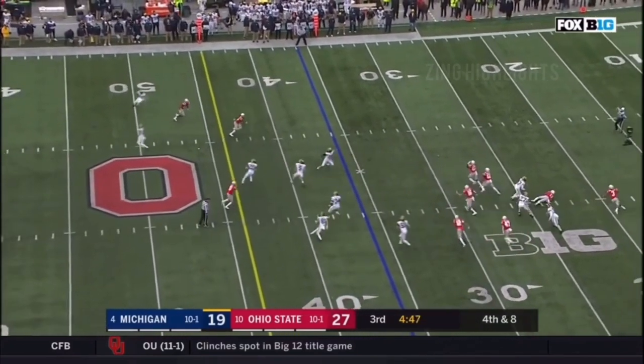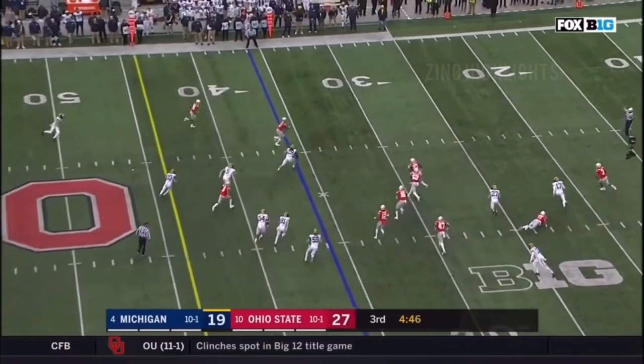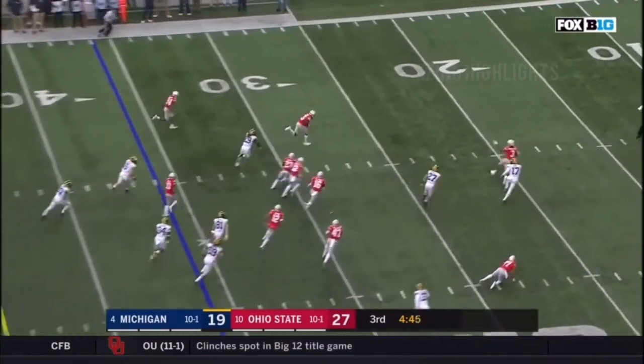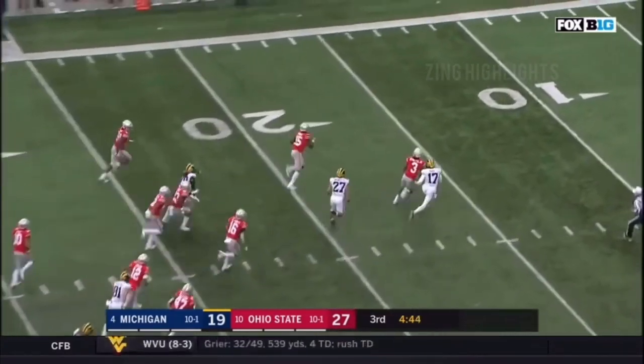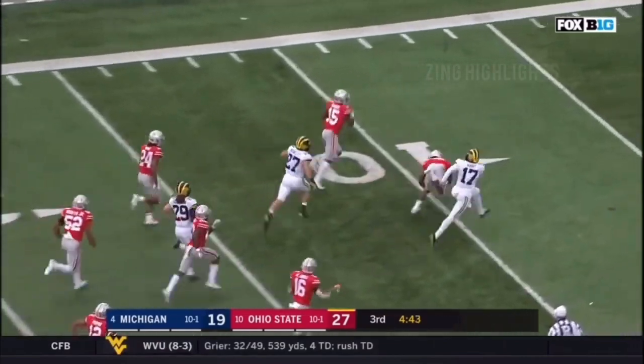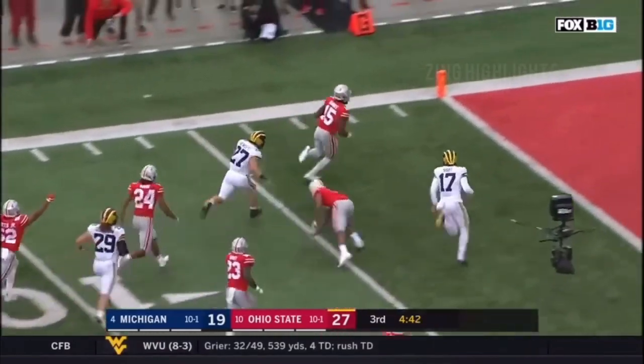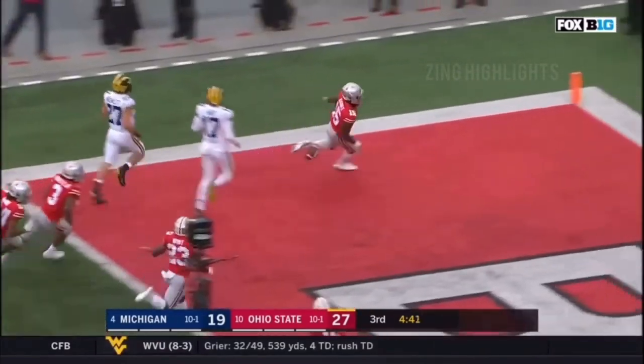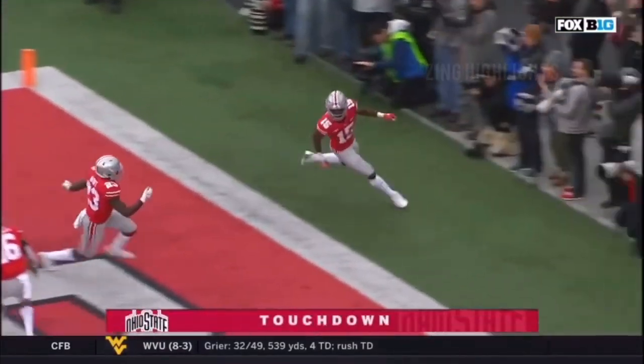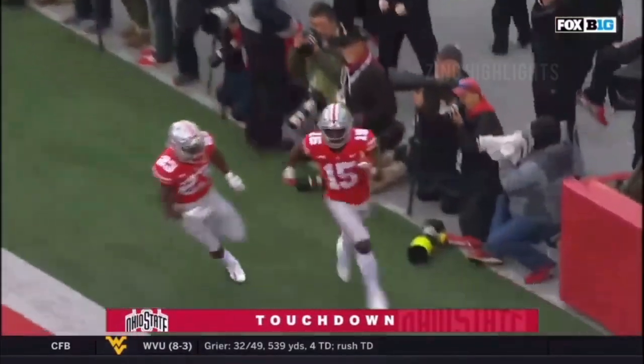And it's blocked! Ohio State got it! Blocked out of the air! Towards the end zone! Touchdown, Buckeyes!